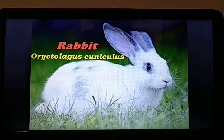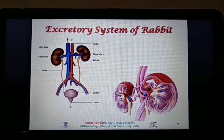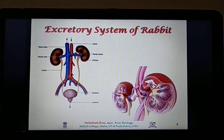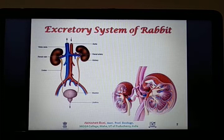Today we will focus on the excretory system of rabbit. Rabbit belongs to class Mammalia, the most evolved higher vertebrate of the phylum Chordata.